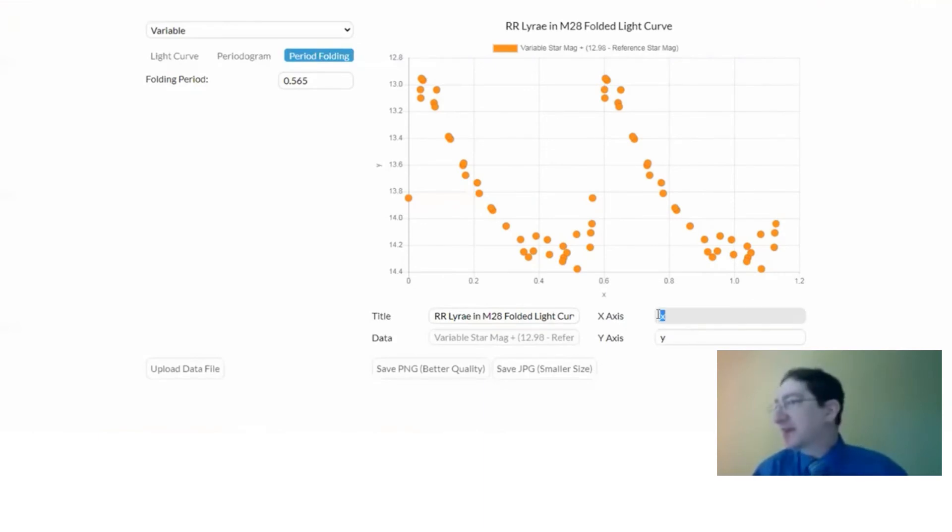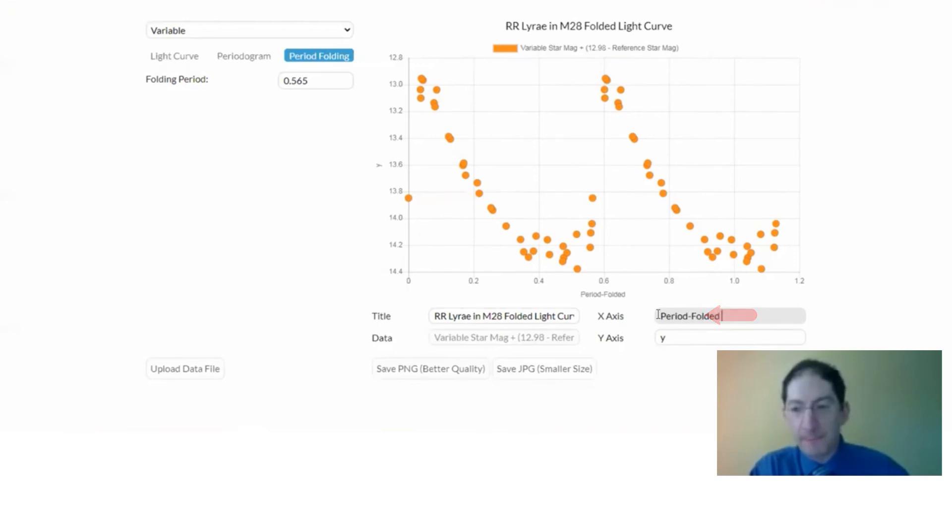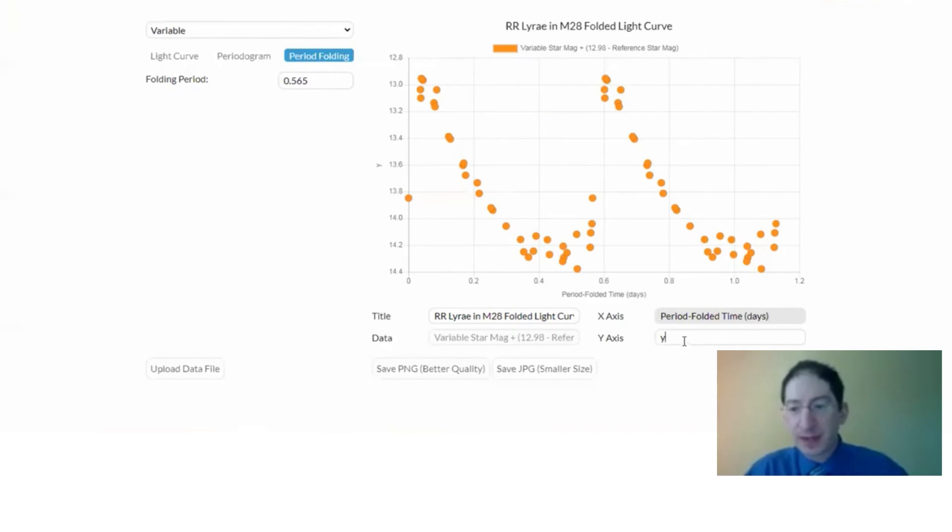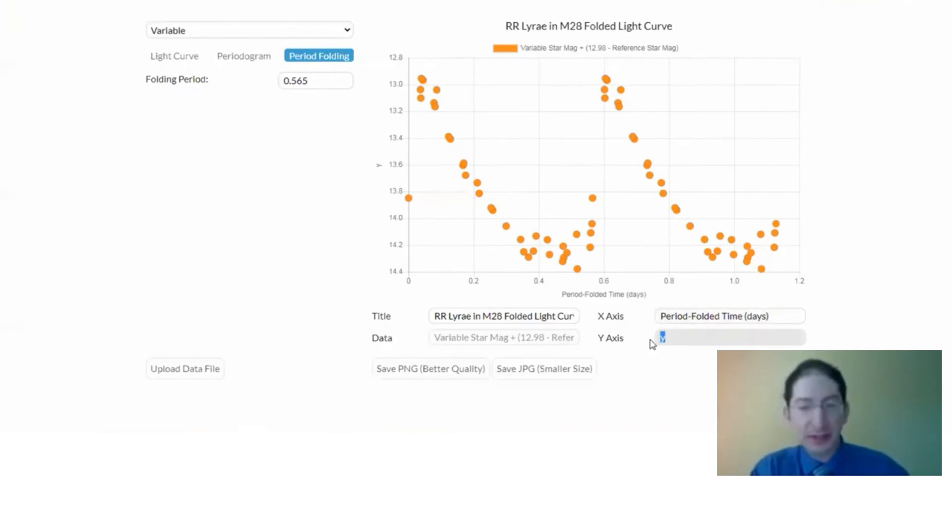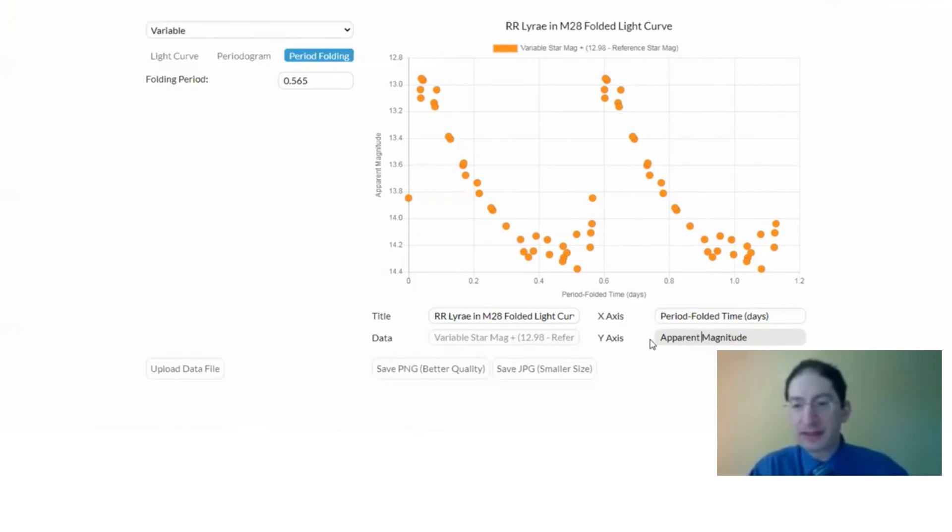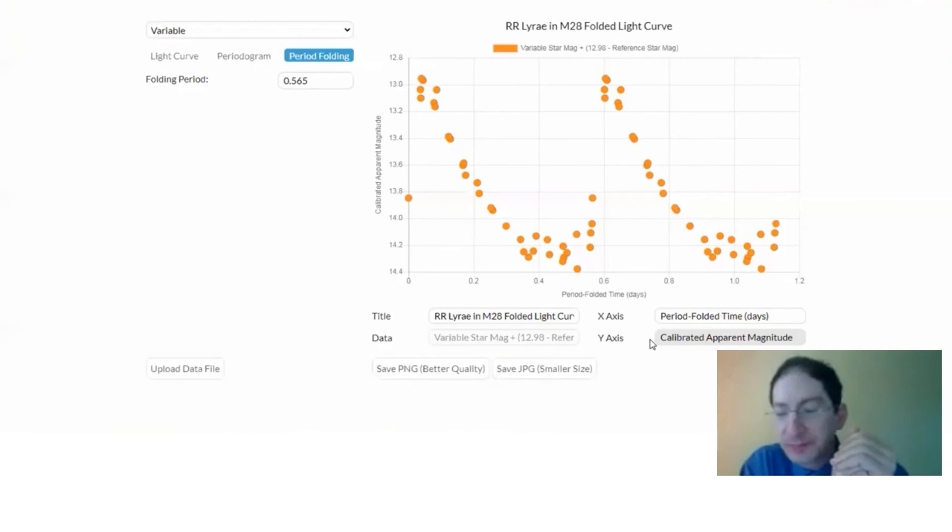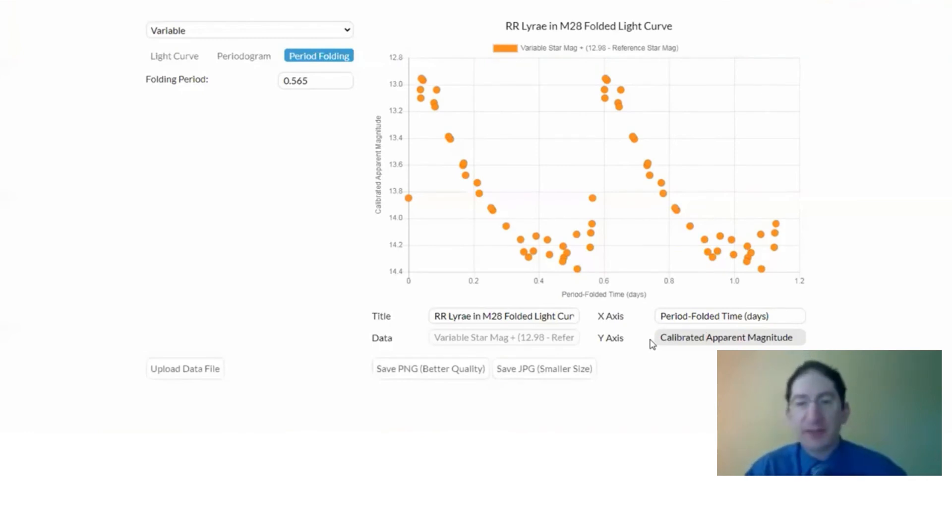So on the x-axis, let's call this, it's time, but what it really is is period folded time. Units are days. The y-axis, we have the magnitude, but it's actually the apparent magnitude, and that's actually the calibrated apparent magnitude. Okay. And then you can save that.